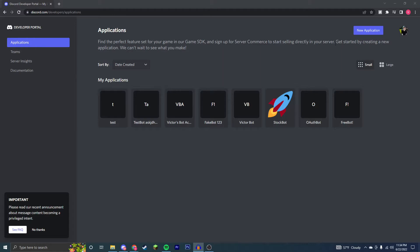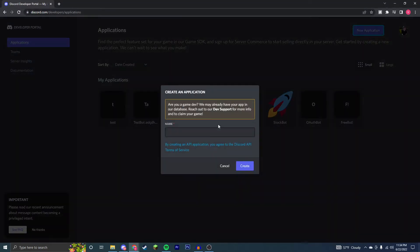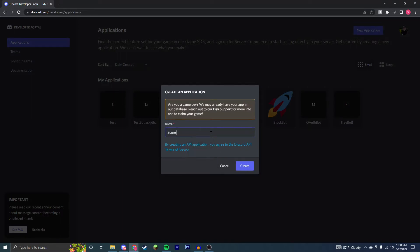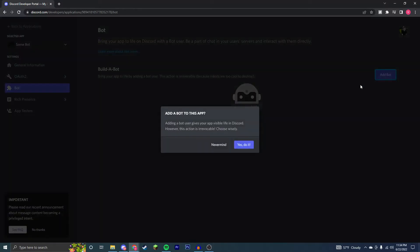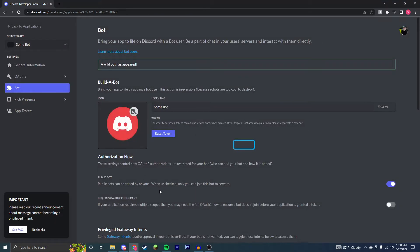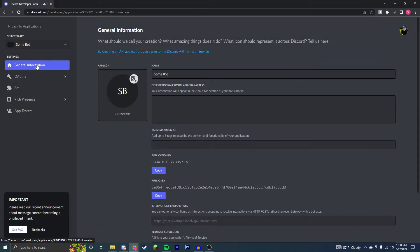First thing I'm going to want to do is come to the Discord developer portal, link in the description. Create a new application, name your bot. So just some bot. And once you're inside of here, you're going to want to go to bot, add bot and say yes. So then you created your bot.